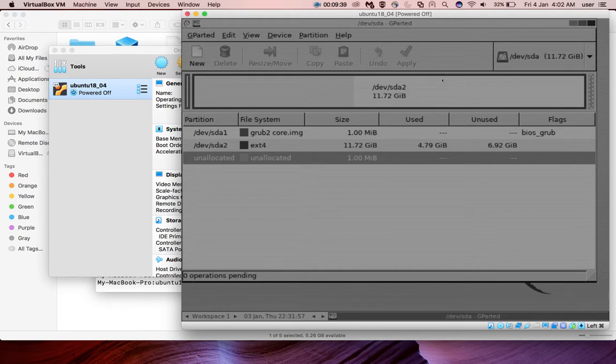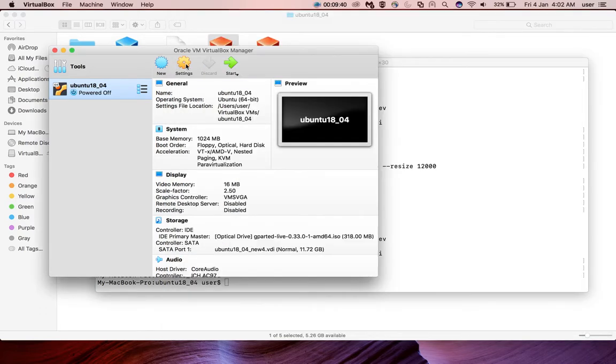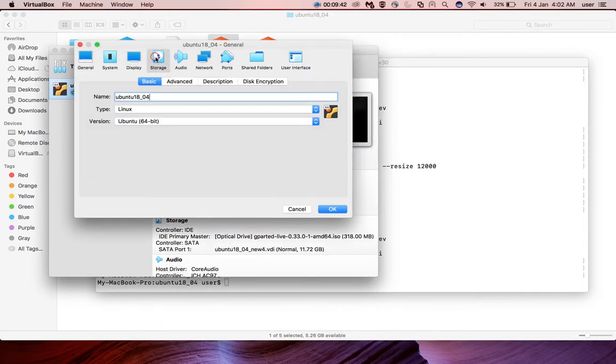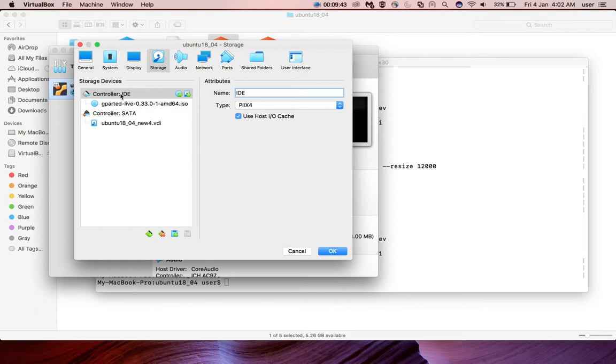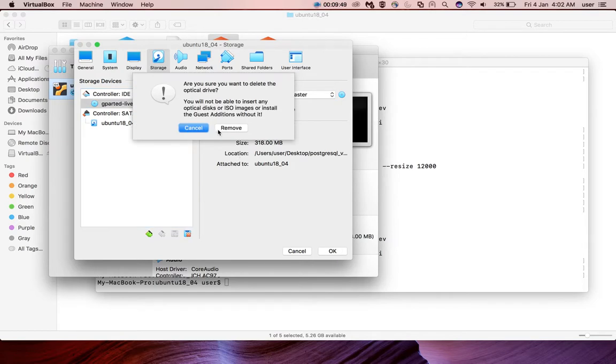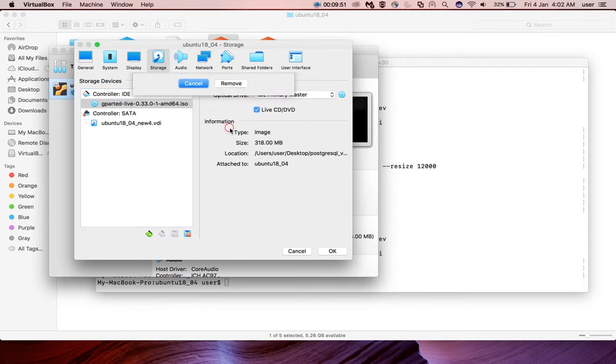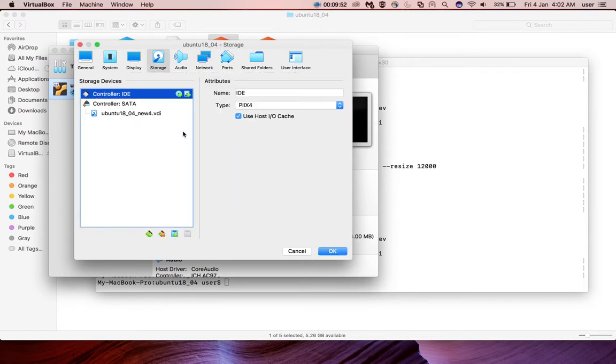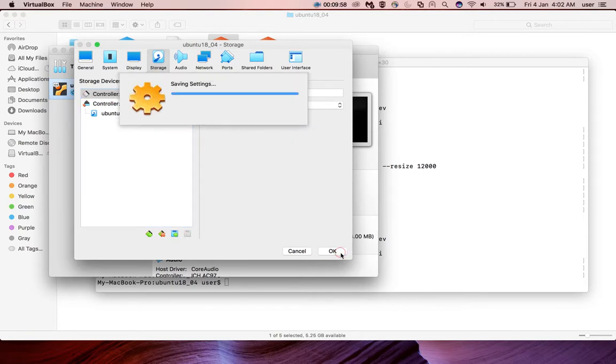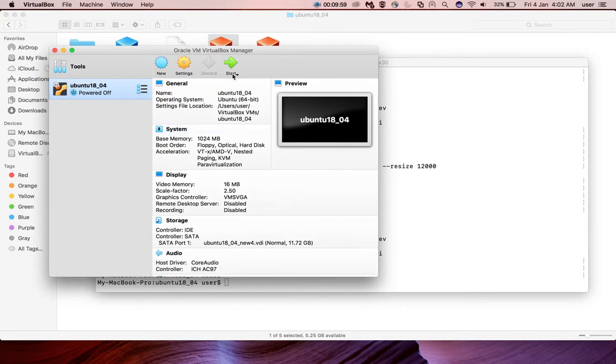Then go to the settings, storage, then just remove this, you can click on this remove button. We are removing that ISO file so it will not boot from that file again. Then click on OK. Then start the VM.